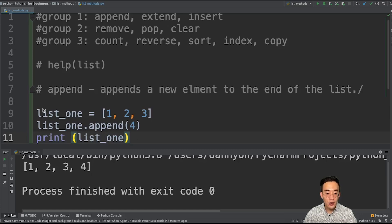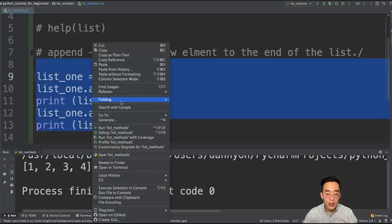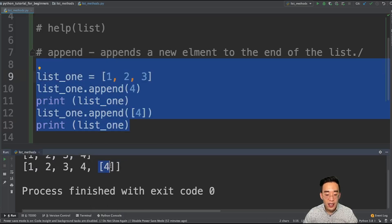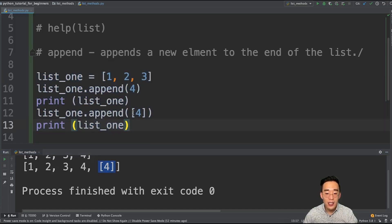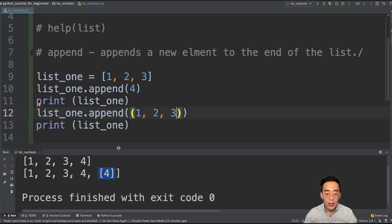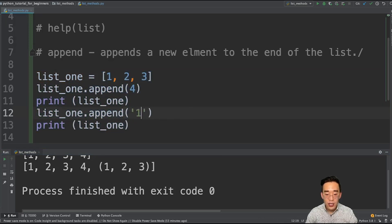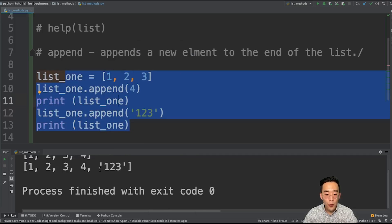We can also try to add another list into list1. So list1.append([4]) adds a nested list with element 4. If you run this, you will see [1, 2, 3, 4] with a nested list [4]. The append method maintains the data type you are adding. So if I add a tuple like (1, 2, 3), you'll see it as a tuple. If I add a string like '123', you'll see it as a string. The key thing about append is that it always adds to the end of the list and maintains the data type of the element being appended.